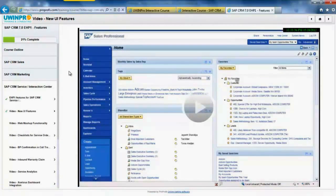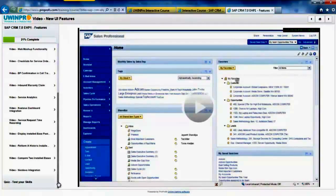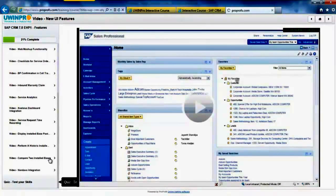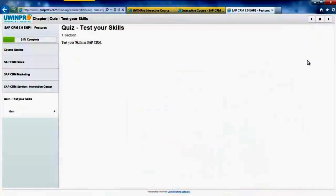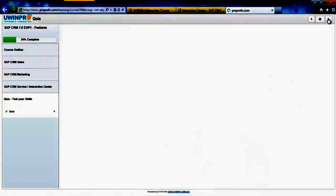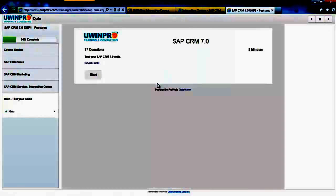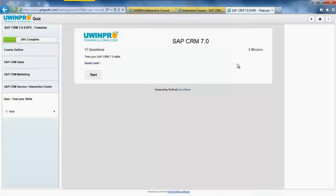The first video showing up is for new UI features. Once you have gone through all the features and watched their videos, you can attempt a quick quiz to test your skills. The quiz has 17 questions and it's for 8 minutes. Thank you for watching this video.